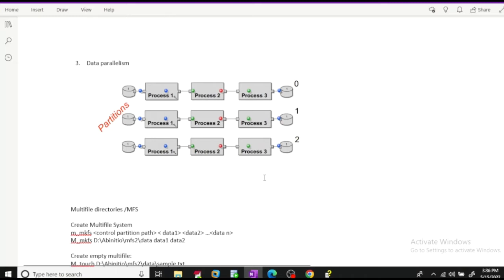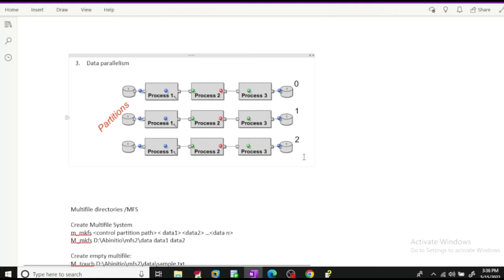The third parallelism technique is data parallelism, where different sets of components work on different sets of data parallelly and populate the output files. In data parallelism, data is virtually distributed into partitions — for example, process one, process two, process three across three partitions. Data parallelism can be achieved by implementing multi-file systems, where we have a control partition and a few data partitions, and all chunks of data can be processed parallelly by setting the layout of our components.